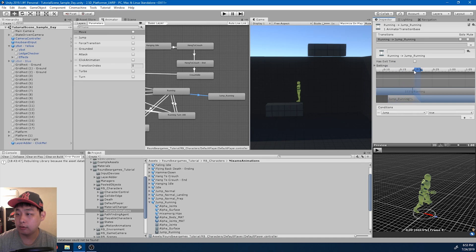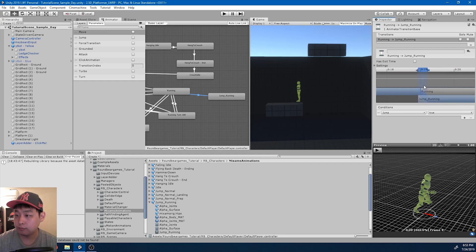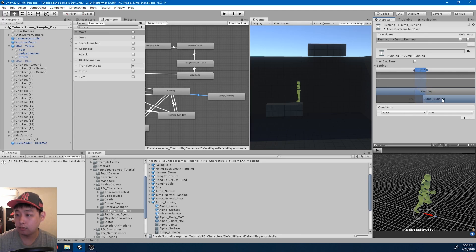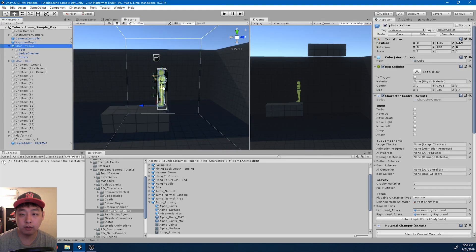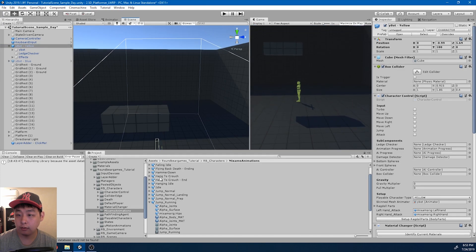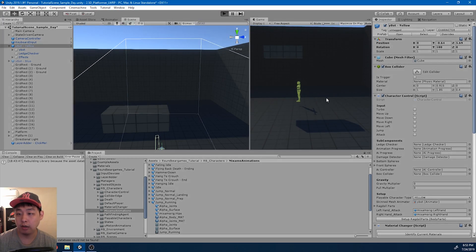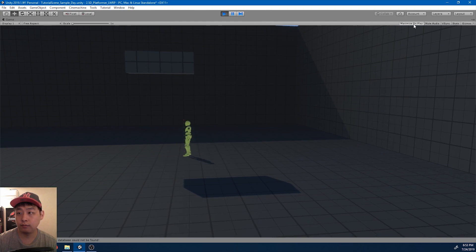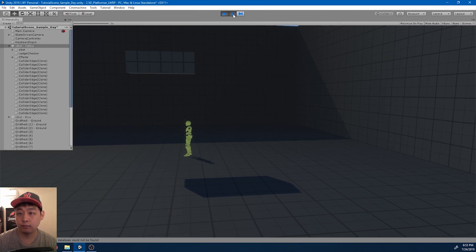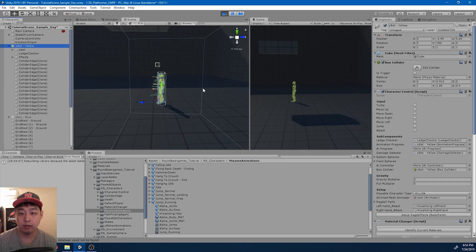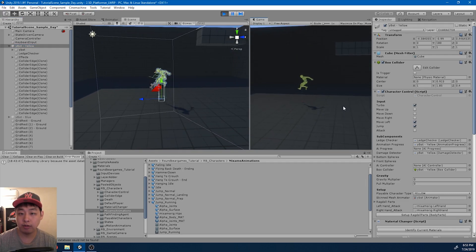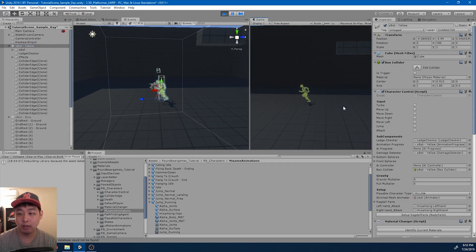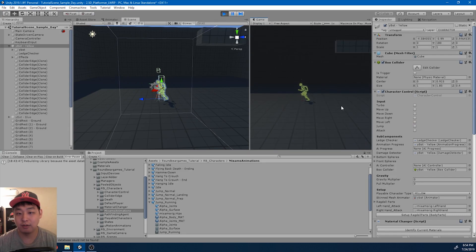I want the transition to be quick. Let me bring the player down and click play. Shift F to follow the player on the scene view. And if I press jump while I'm running, we get the running jump animation.